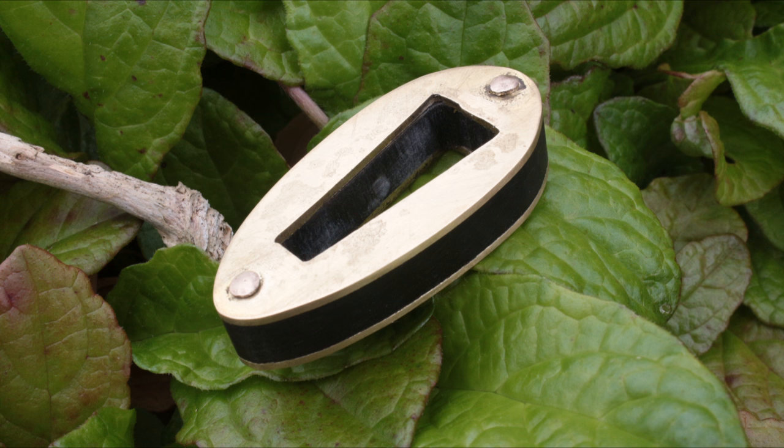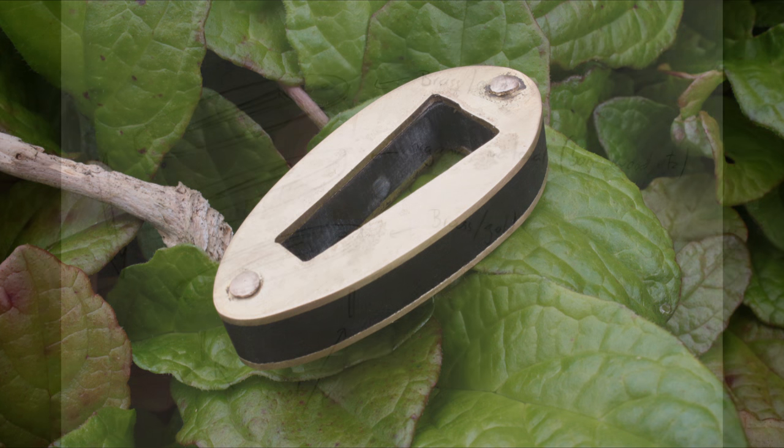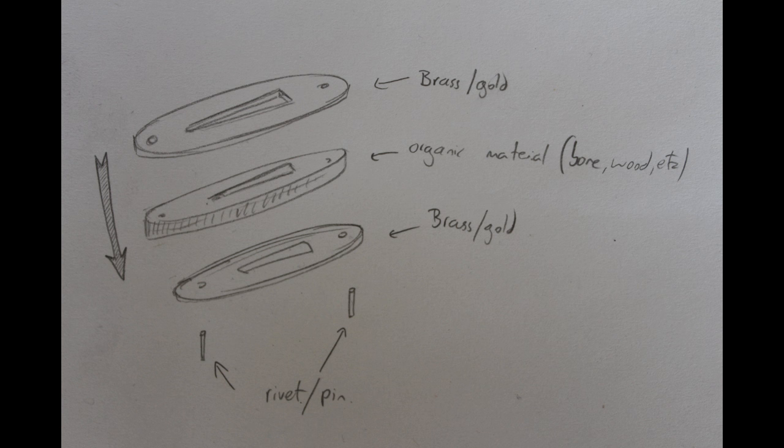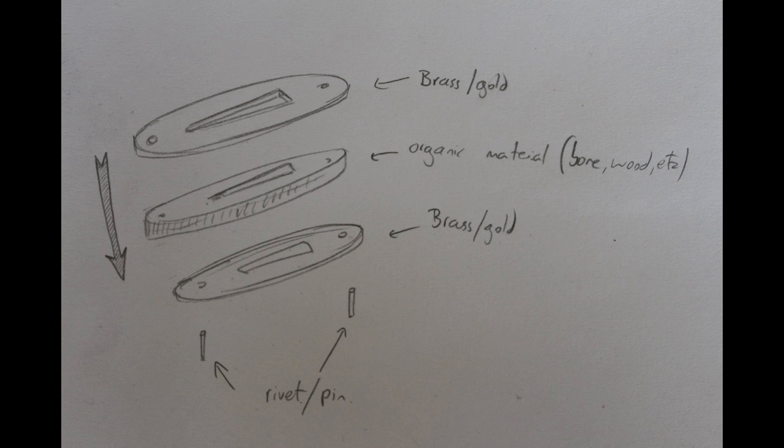Early Anglo-Saxon sword and seax guards some of the time would have been a sandwich of organic and metal materials. If you have a look at the Staffordshire Horde for instance, you'll see a lot of front plates and back plates from guards, and in between these plates would have been sandwiched some organic material such as bone or wood or horn.